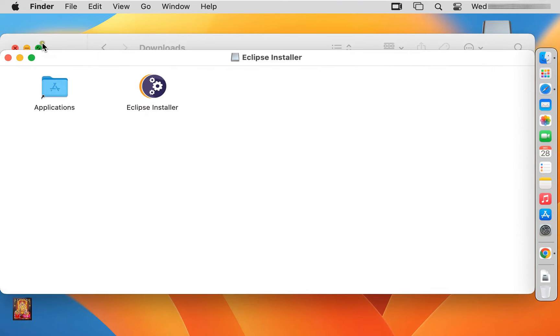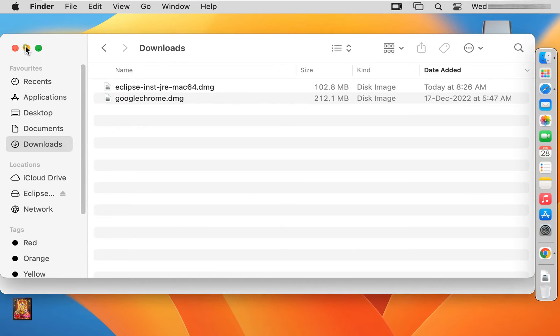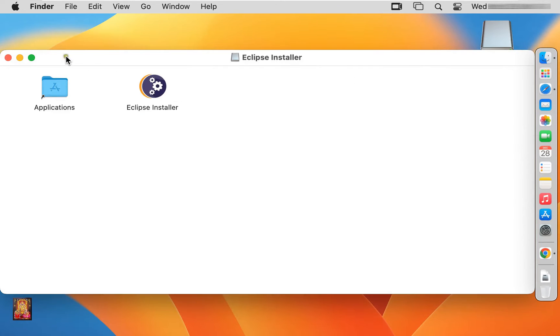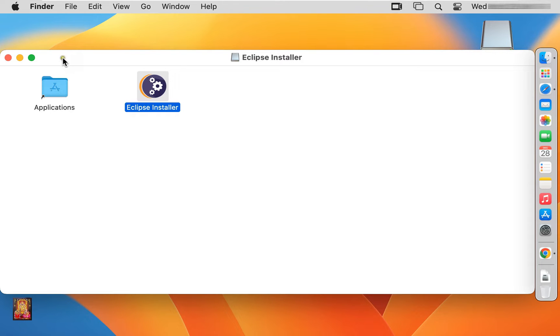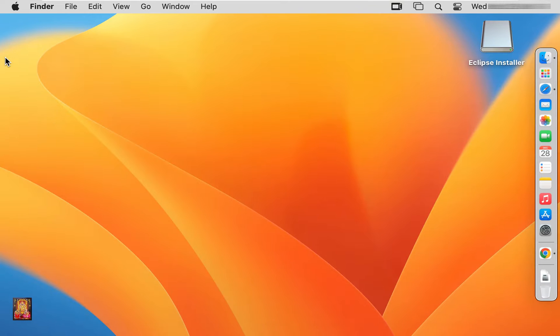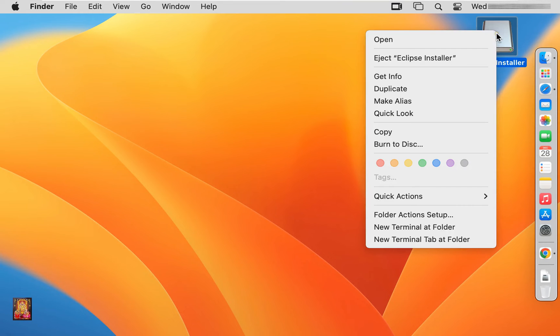Let's close downloads console. Drag Eclipse installer to applications. Close Eclipse installer. Eject Eclipse installer drive.